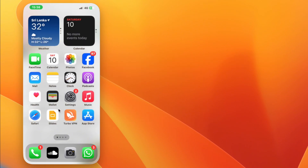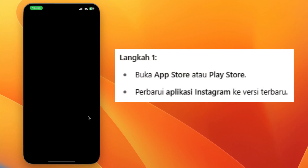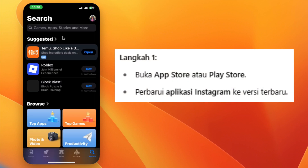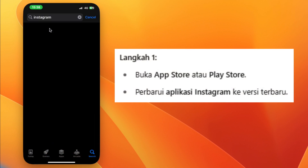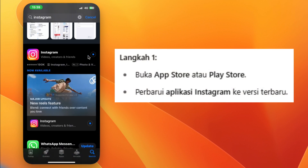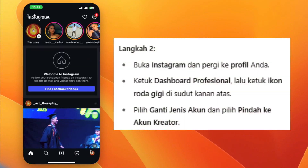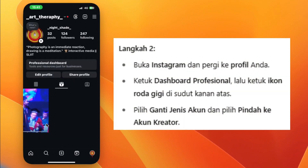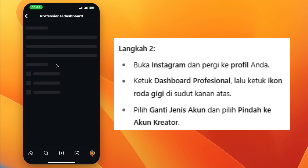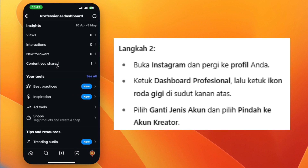Step 1: Go to the App Store or Play Store and update your Instagram app to the latest version. Open Instagram and go to your profile. Tap Professional Dashboard, then tap the gear icon in the top right corner.